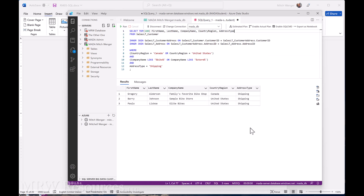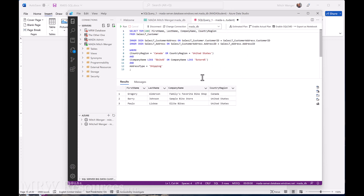The results show shipping addresses in Canada and the U.S. with company names like bike shop, bike store, and bikes — exactly what we expected. Now that we're comfortable it's working, we'll take the address type column back out and rerun it. Now we have our results showing bike shops in Canada and the U.S. with either 'bike' or 'store' in the company name, and that being their shipping address.